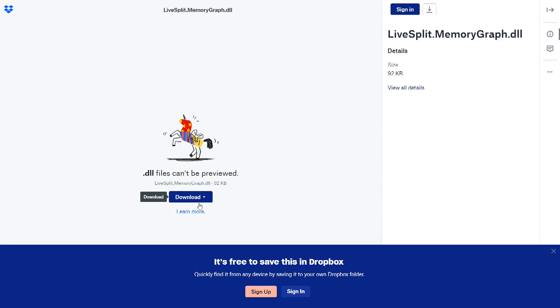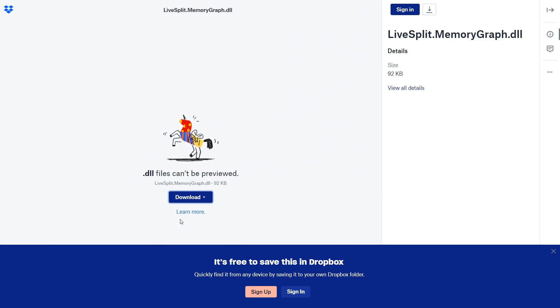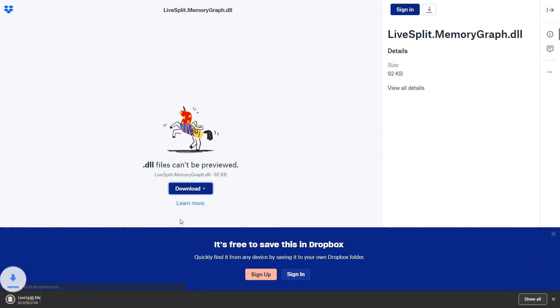So firstly you want to go to this Dropbox link, it links directly to the DLL. You want to download it and there's going to be a popup saying that it might contain a virus. Of course it does not, it's because of how it is made.